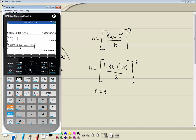In this video, we took a look at how to find sample size for a population mean on the HP Prime graphing calculator. Unfortunately there's no function that gives it to you directly, but you can relatively easily find it in this manner.